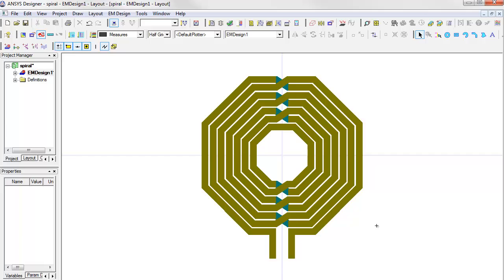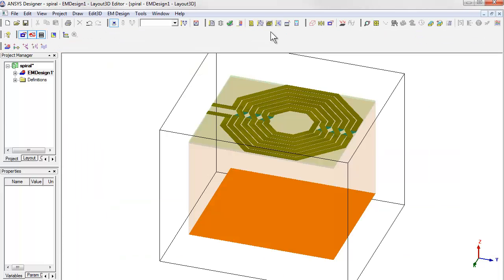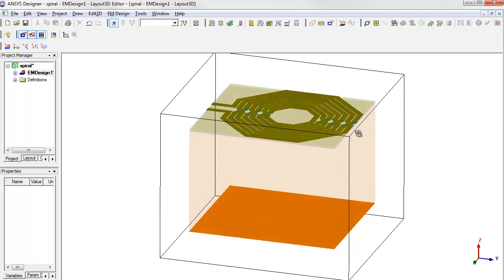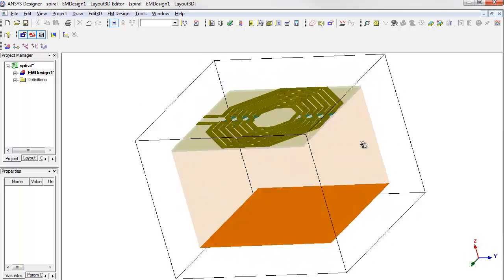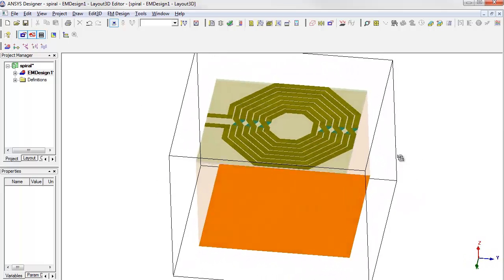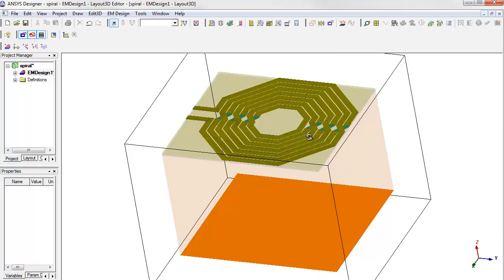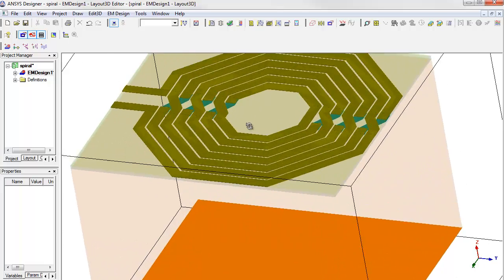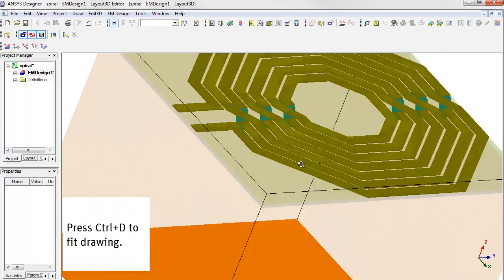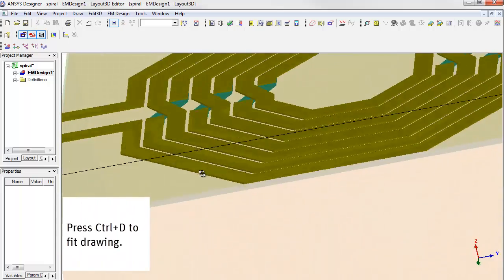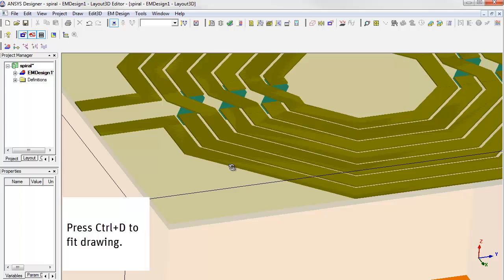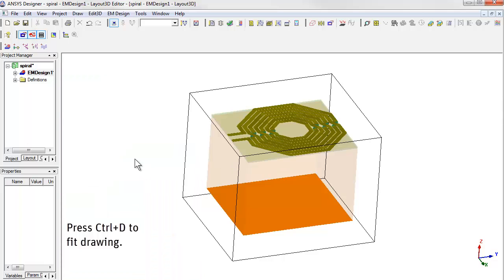Now we see the layout has been loaded into Designer. A very nice feature of the tool is a 3D viewer that allows you to check the layout is correct. This can be accessed from the shortcut over here or in the EM Design menu. You can rotate the geometry, zoom in and out on specific areas, and pan the view. Any time you want to fit the view to the screen, just press Ctrl D.